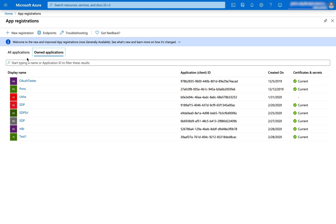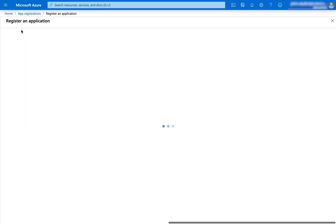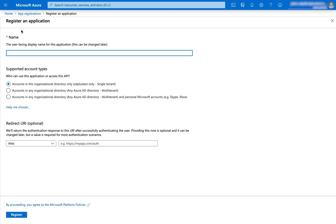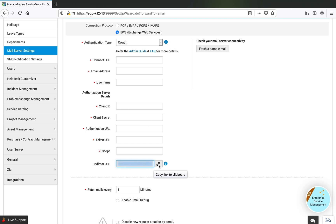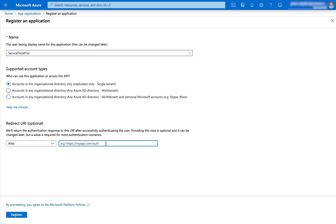While at app registration, I'm going to click on New Registration. I need to define what app is going to use this configuration — I'll name it Service Desk Plus — then choose the accounts and define my redirect URL. This redirect URL is available in your Service Desk Plus, so I click on the link to copy my redirect URL and paste it into my app.